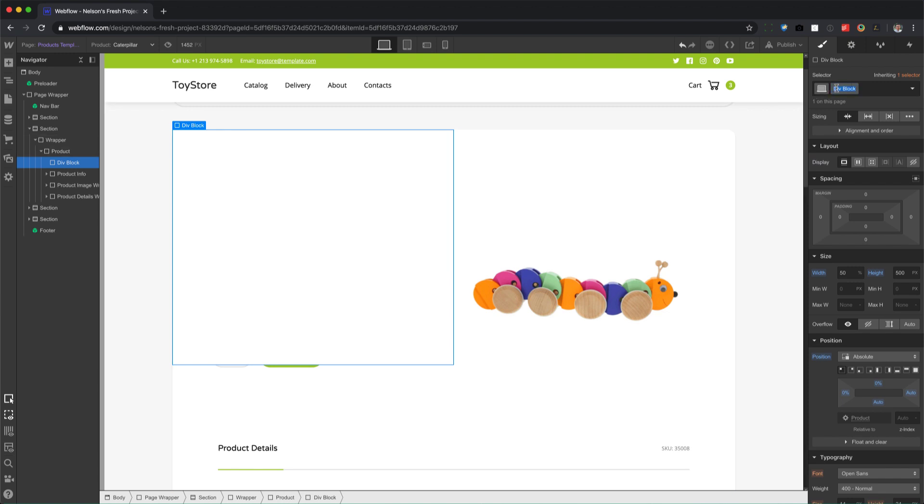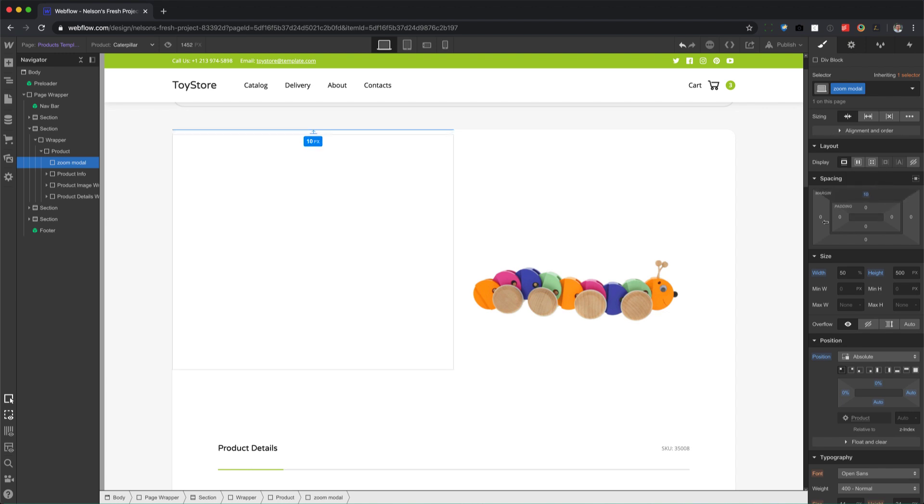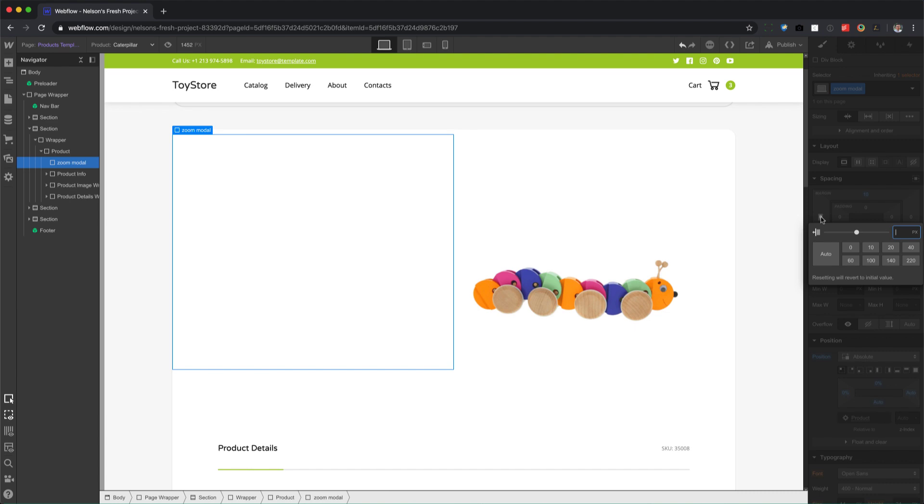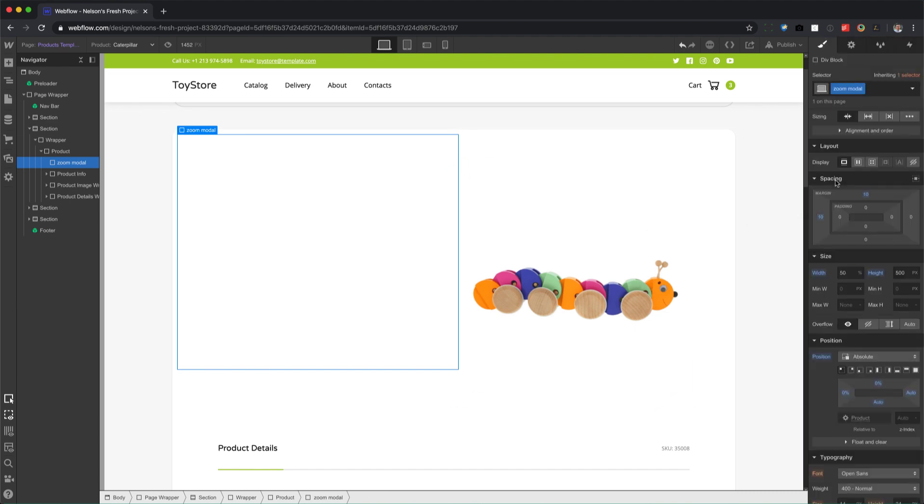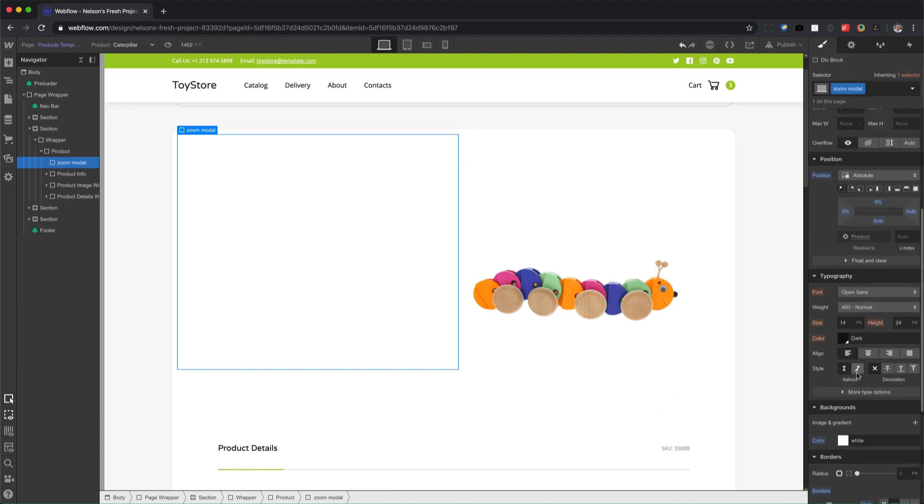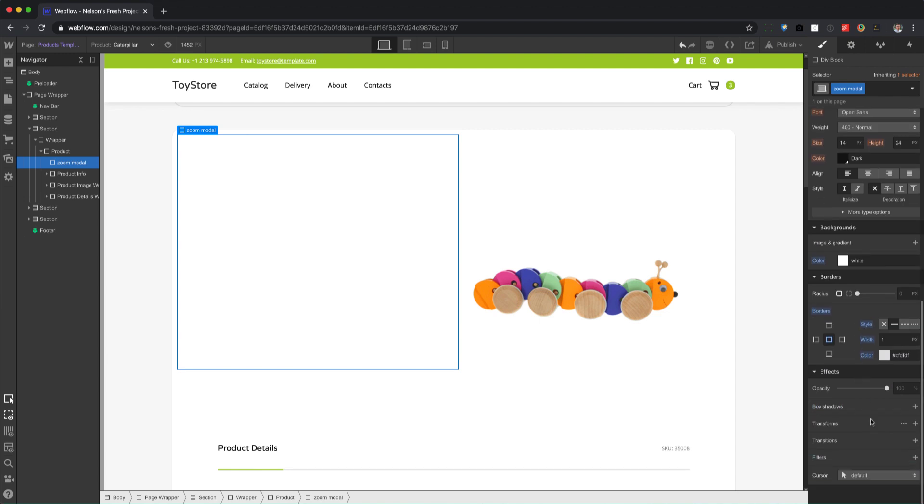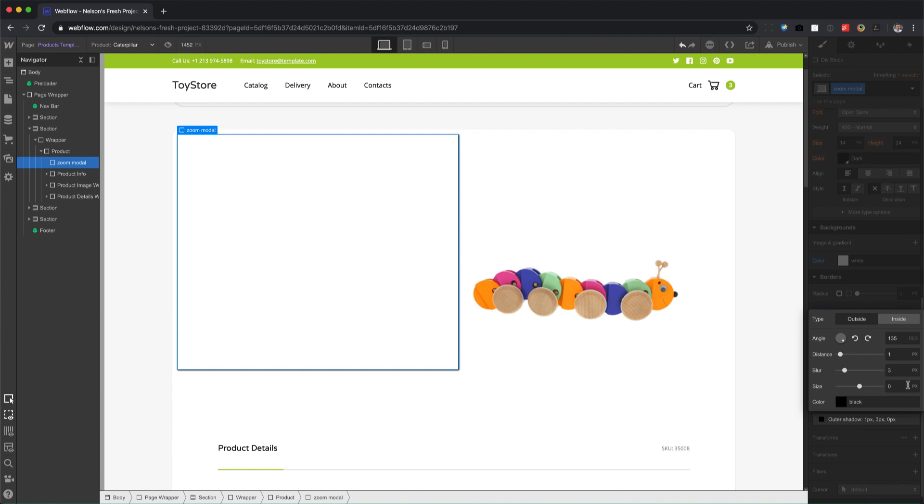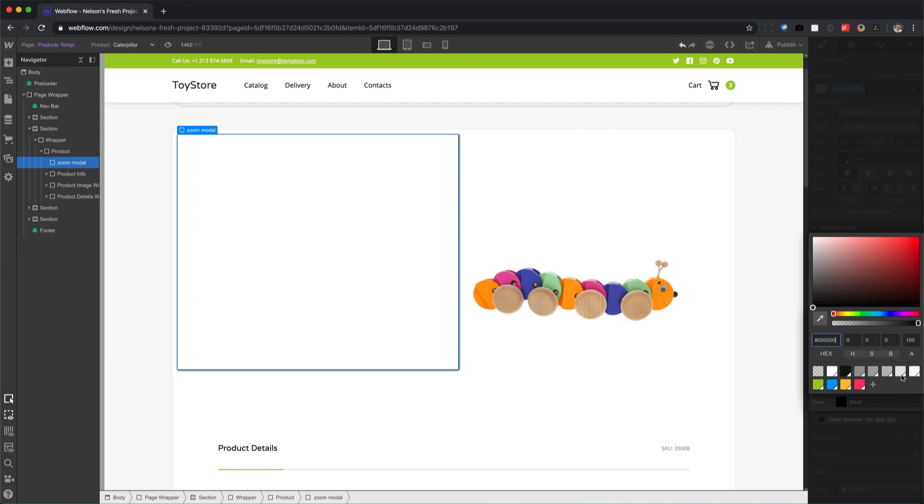Back on this div block, I'm gonna rename this to zoom modal, and let's push it away from the corner a bit by 10 pixels from the top, 10 pixels from the left. And we can add some drop shadow to it as well, just for fun. Box shadow right here, something like this. There we go, cool.